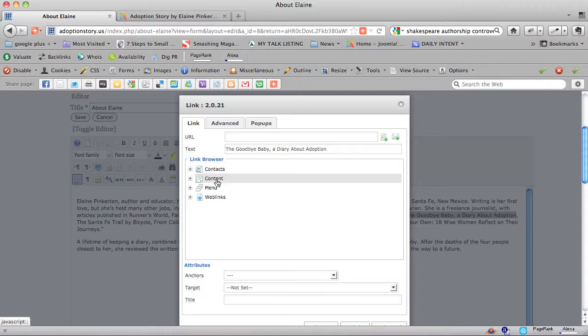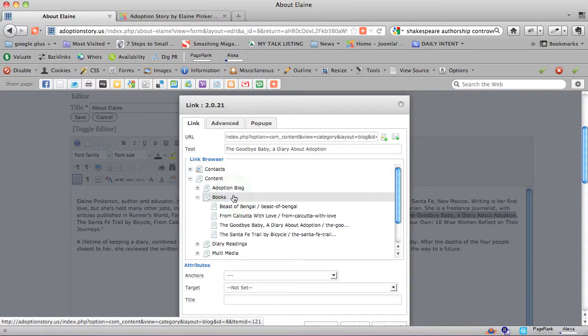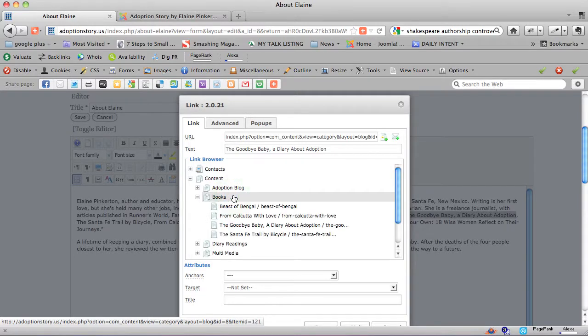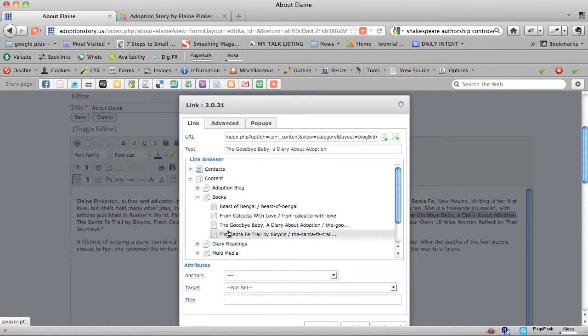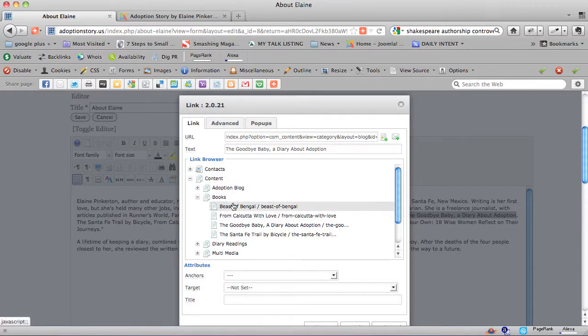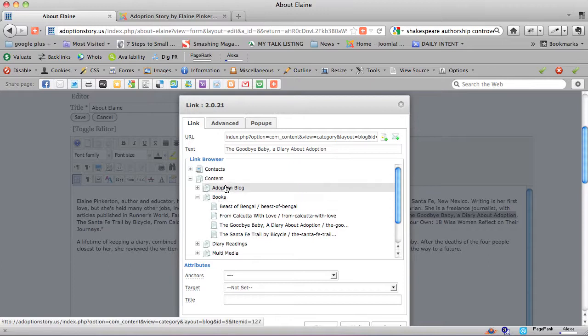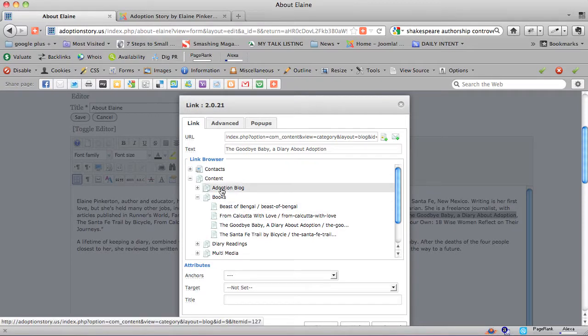Now we're going to go into content, and we've got all the books listed in the category of books. So I clicked on content, and now I'm clicking on books. Then there are different ways to get where you're going. Usually you can get where you're going via content if the page you're linking to is in a category.